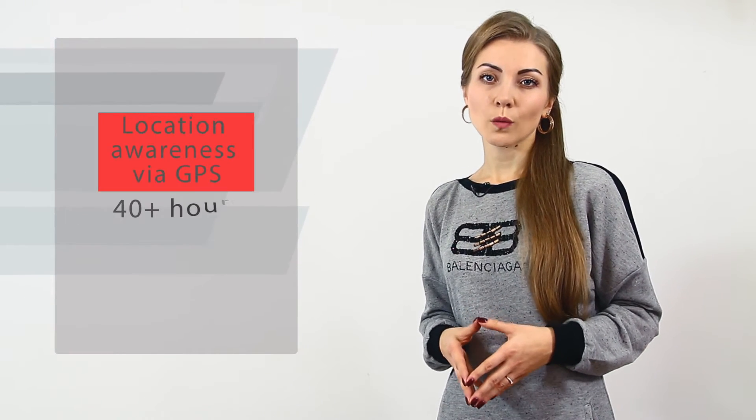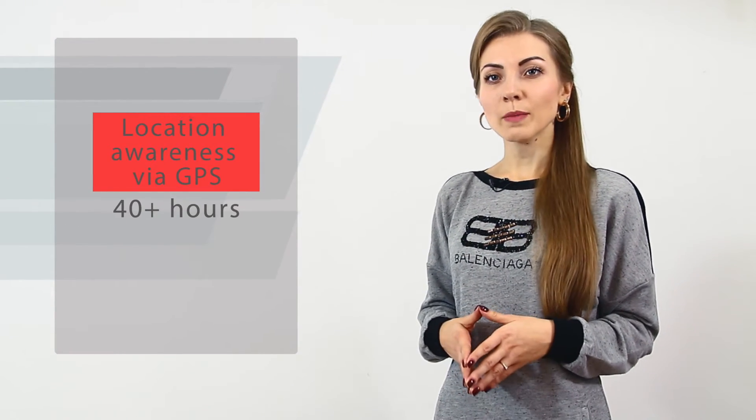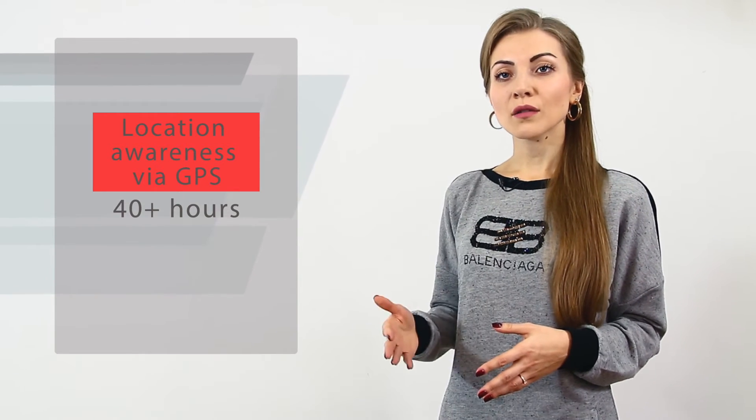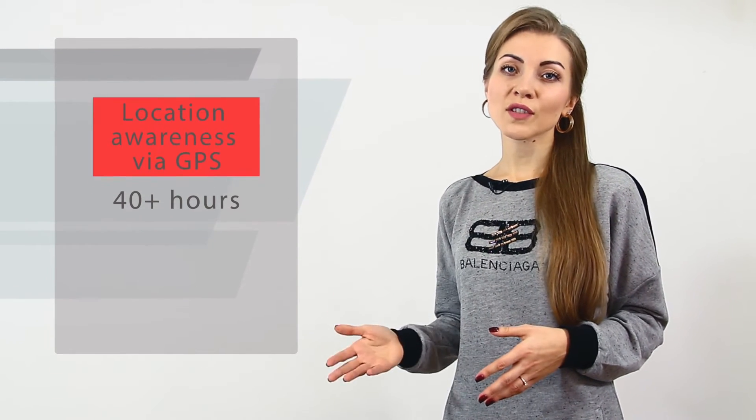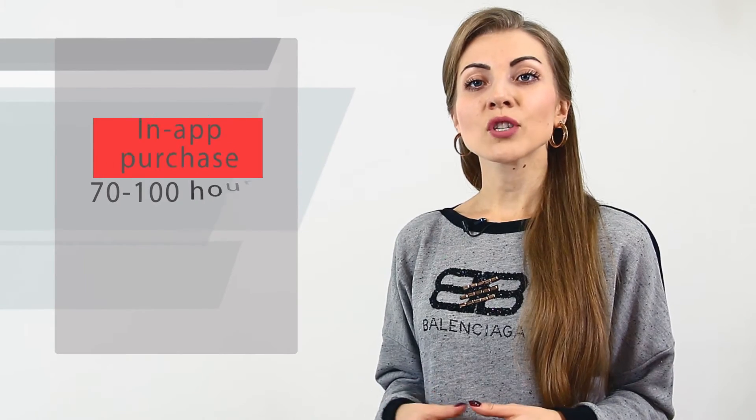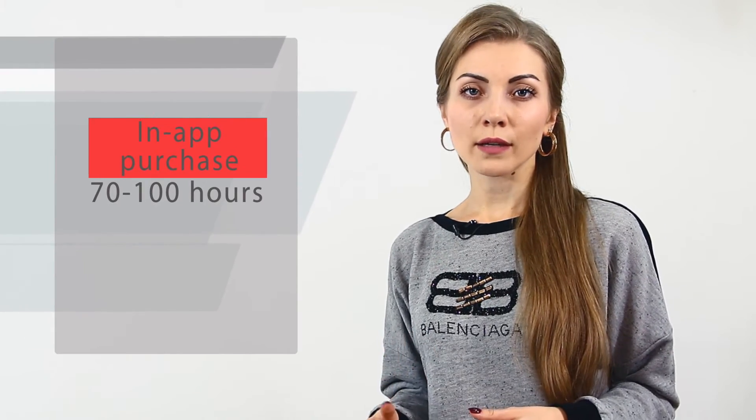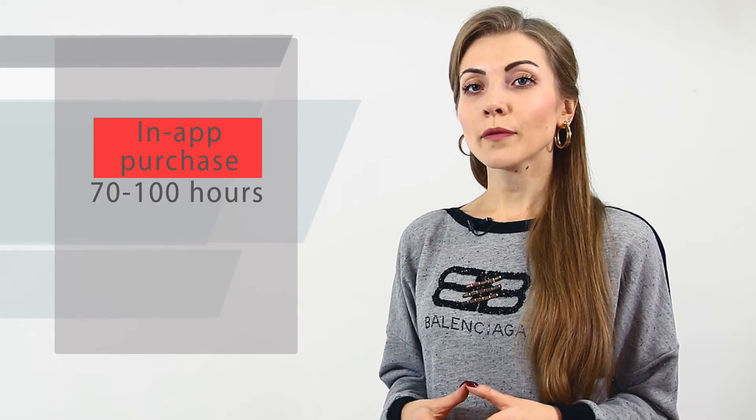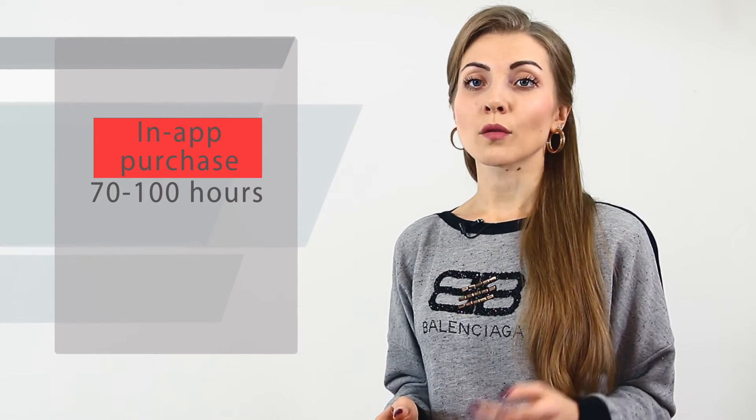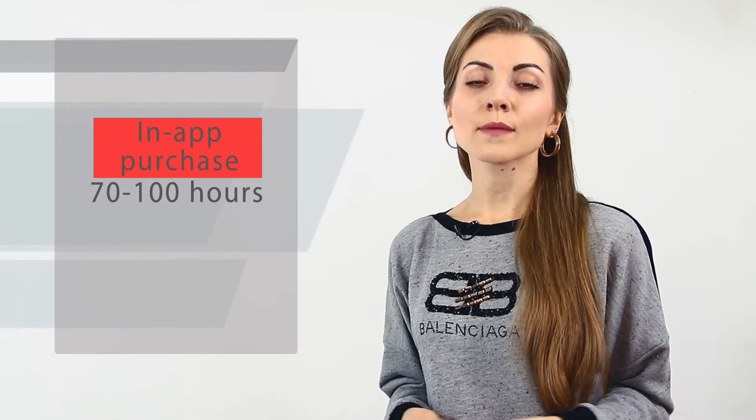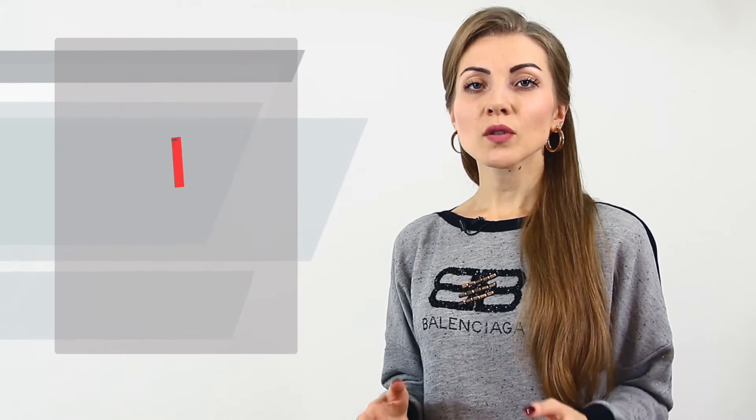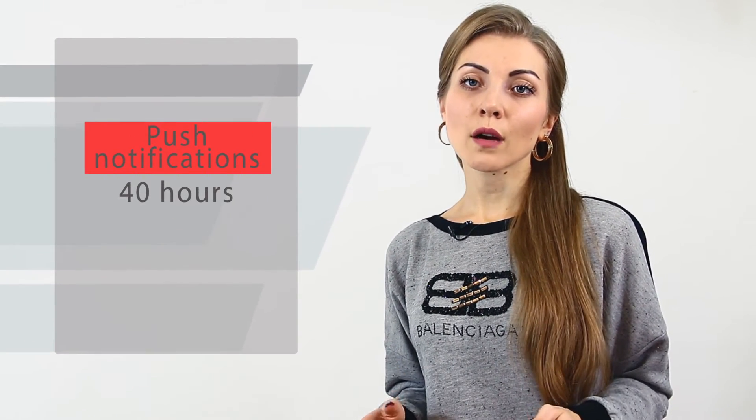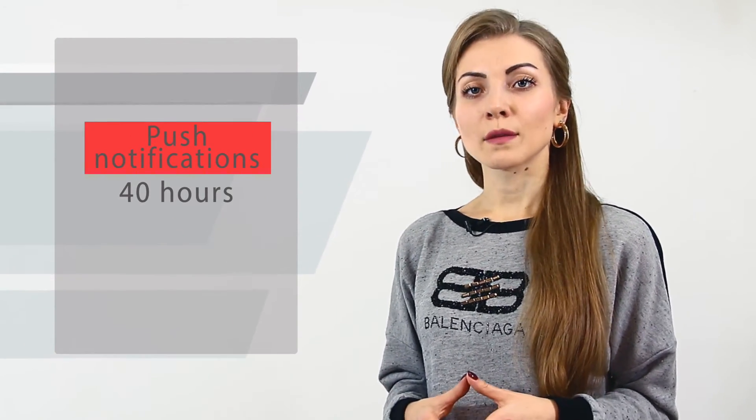If you decide to add some features to enhance the player's experience, the application cost will rise. See for yourself. The implementation of location awareness via GPS will take another 40 hours, which adds another few thousand dollars to the game cost. If you want to add in-app purchase functionality to your app, you should budget for a further 70 or 100 hours for development time. Push notifications will take another 40 hours of development.